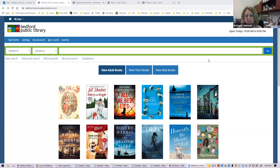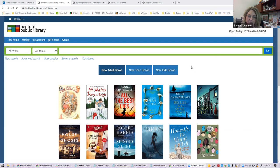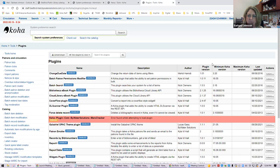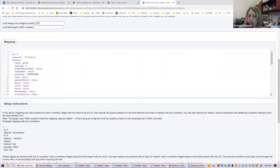I just got off being at the front desk, so give me a minute to figure out where I am. Do you see it? Yes. This is actually using CoverFlow.